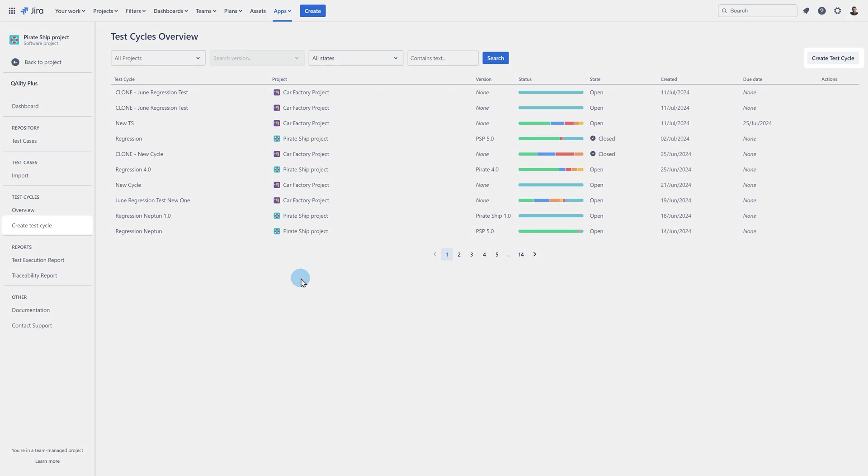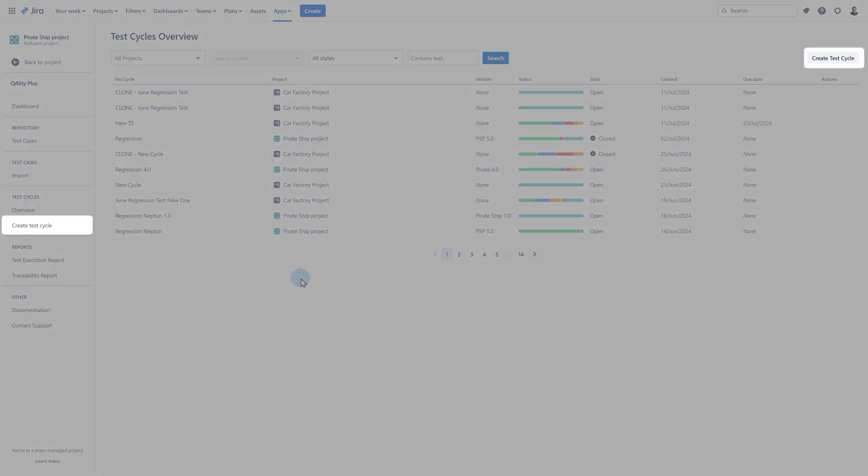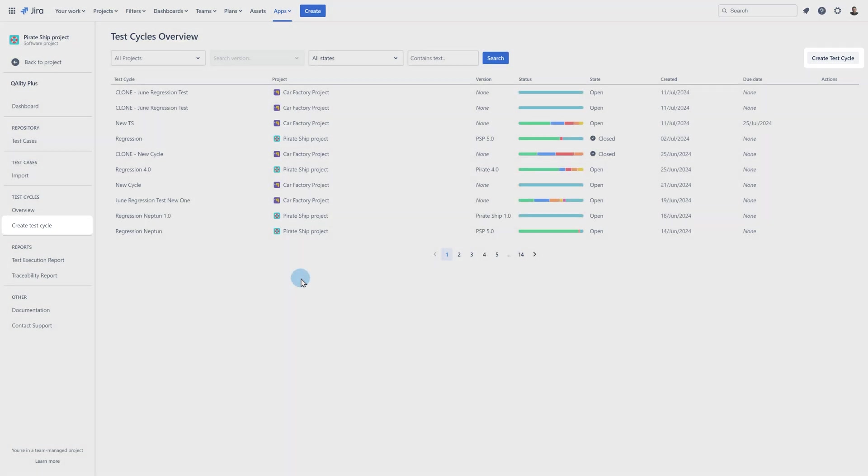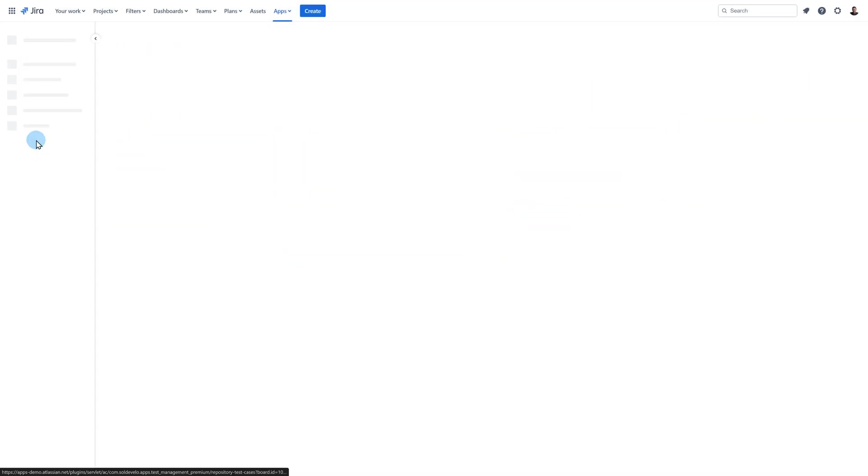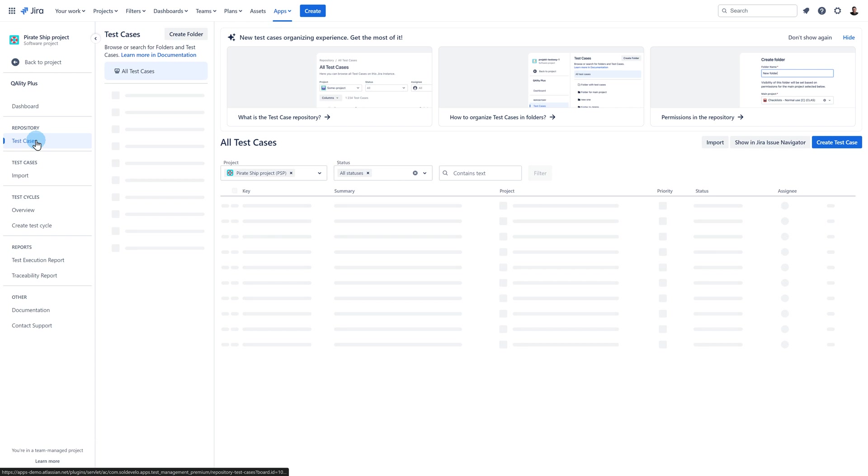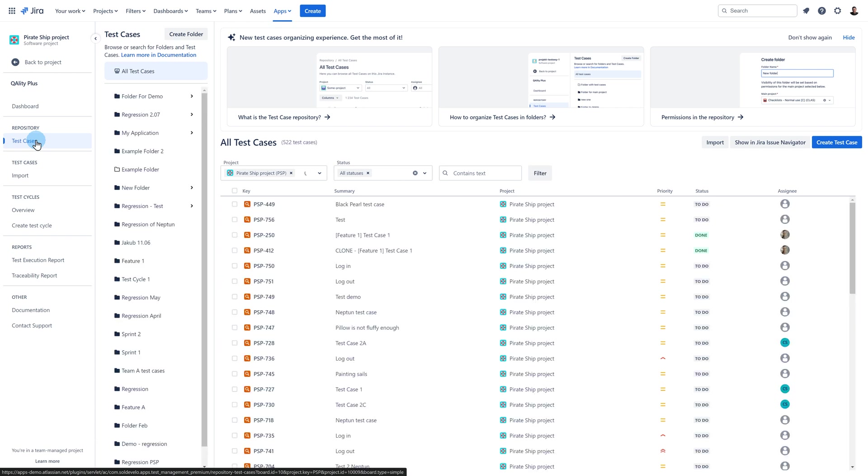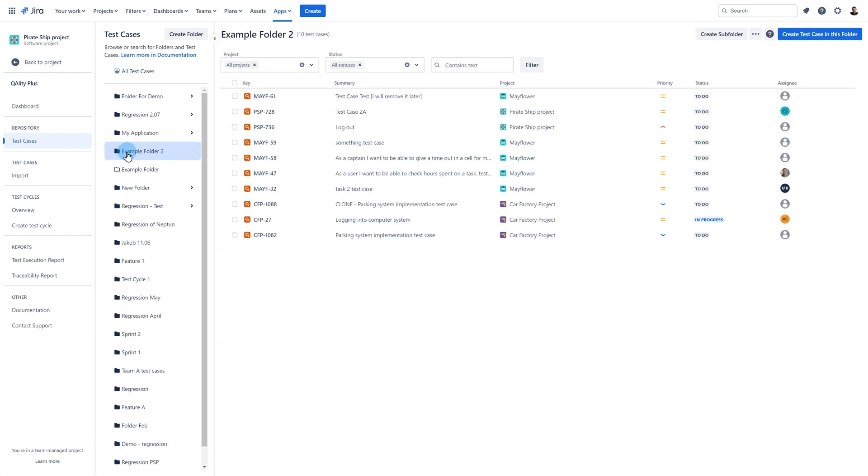The test cycle can be created from the quality plus sidebar menu or from the overview page. It can also be created from the test case repository page. For example in the specific folder you can select your test cases and click on the button to create or choose a test cycle.